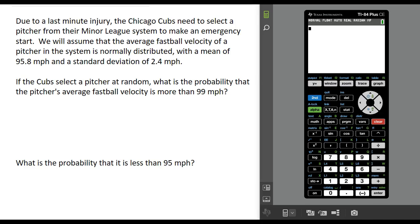In this video we are going to look at how to compute probabilities using a normal distribution and your calculator. Here is a scenario: the Chicago Cubs have suffered a last-minute injury to their starting pitcher, so they're going to select a pitcher from their minor league system to make that emergency start. We are going to assume that the average fastball velocity of a pitcher in the system is normally distributed with a mean of 95.8 miles per hour and a standard deviation of 2.4 miles per hour.